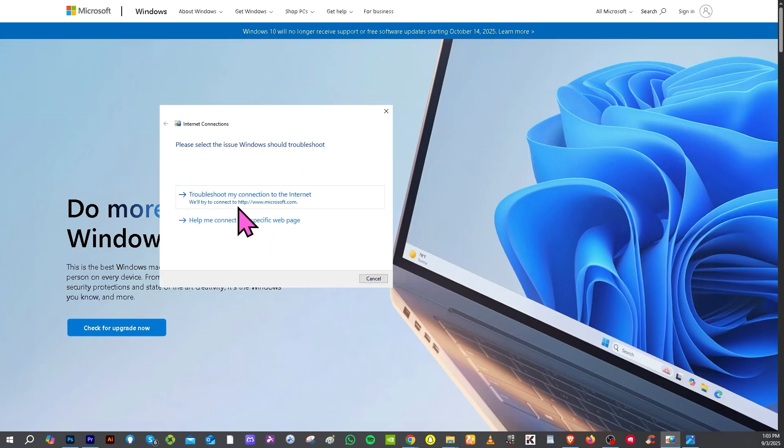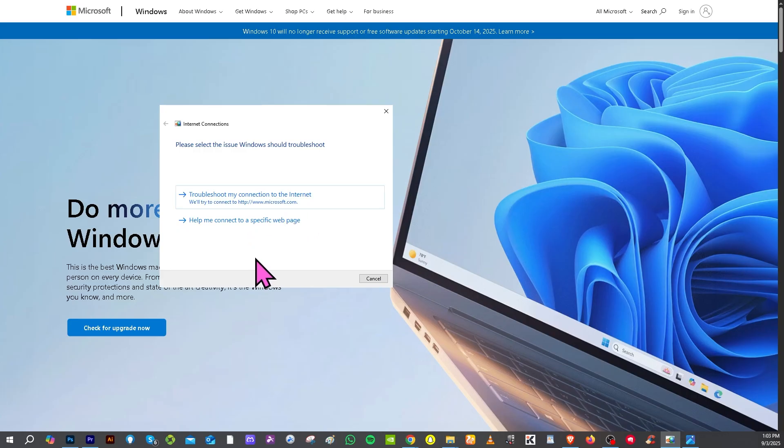Click troubleshoot my connection to the internet and they will try their best. Follow these steps and see if Windows can automatically fix the problem.